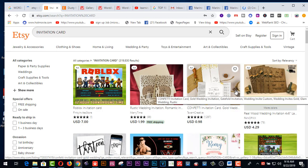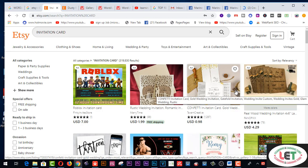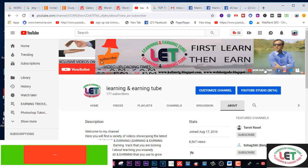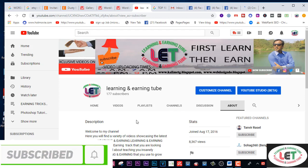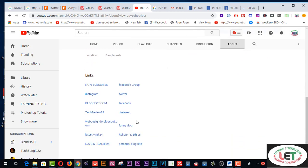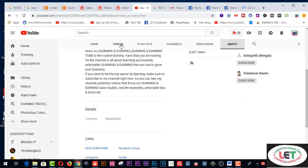Hey, what's up guys! Today I'm going to share about an awesome invitation card website. You can create any types of invitation card for your sweetheart. This is the best website to create one. Before going to the main video, I would like to cordially request you to subscribe to my channel and also click on the bell icon.